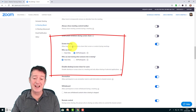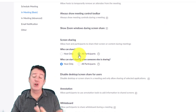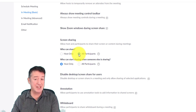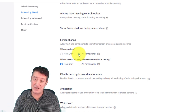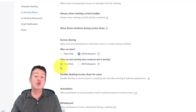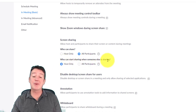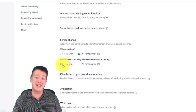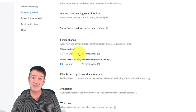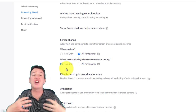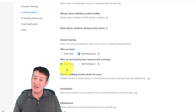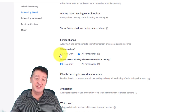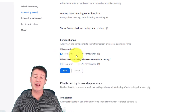It's probably a good idea in most cases to allow both yourself and participants to share. You'll see in a minute how this connects to breakout rooms. It's a good idea to set who can start sharing when someone else is sharing to Host Only, so if a student is screen sharing and you want to take over, you can. If only you are going to screen share - perhaps for a webinar or a very teacher-fronted lesson - then don't allow students to screen share.